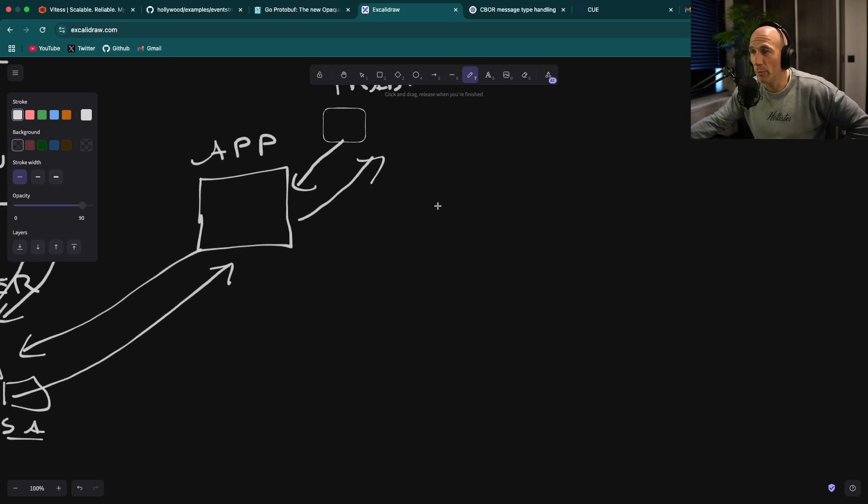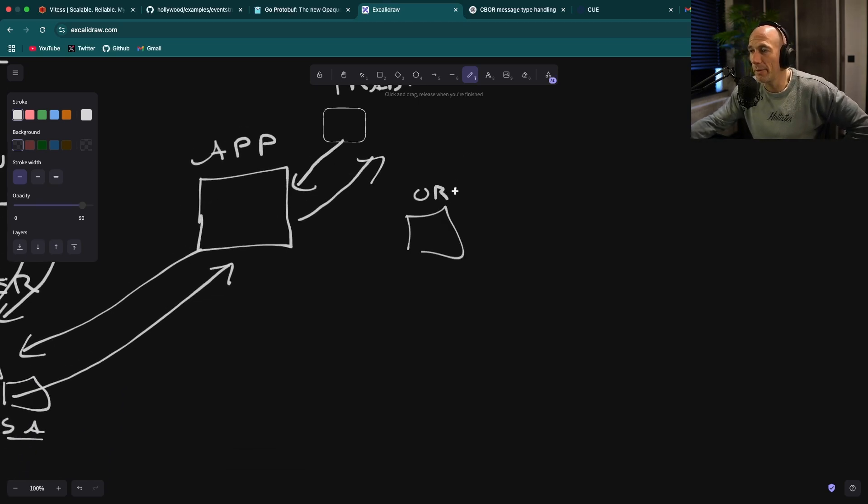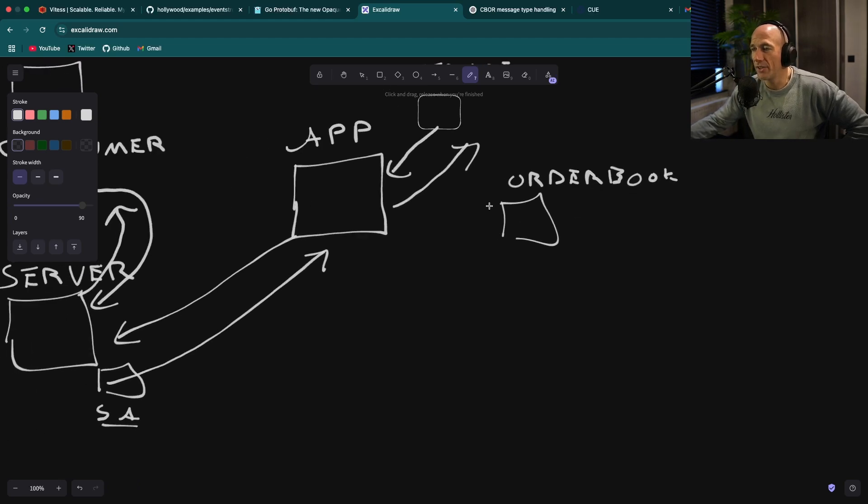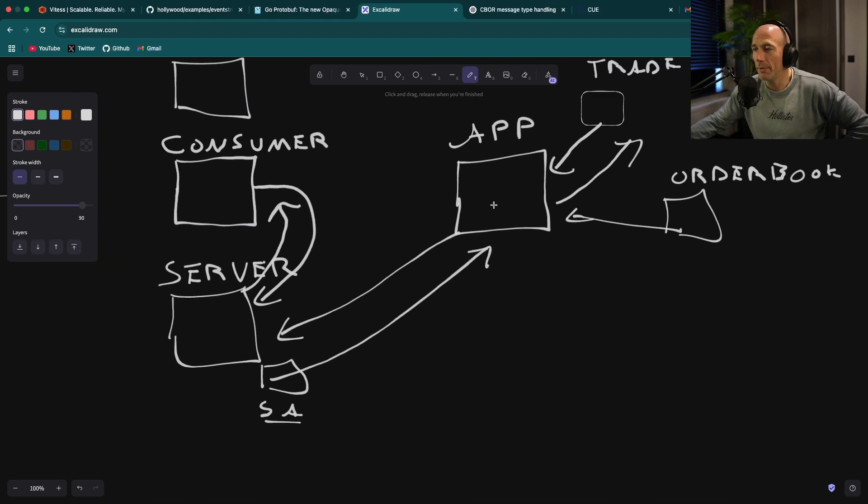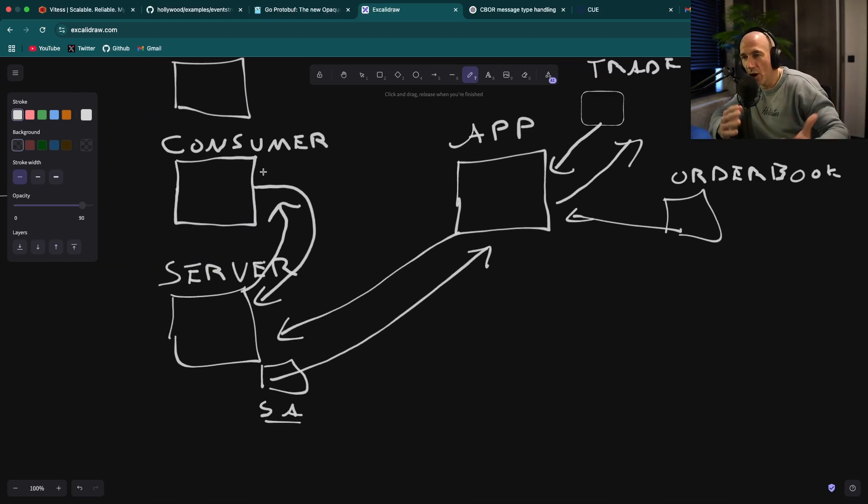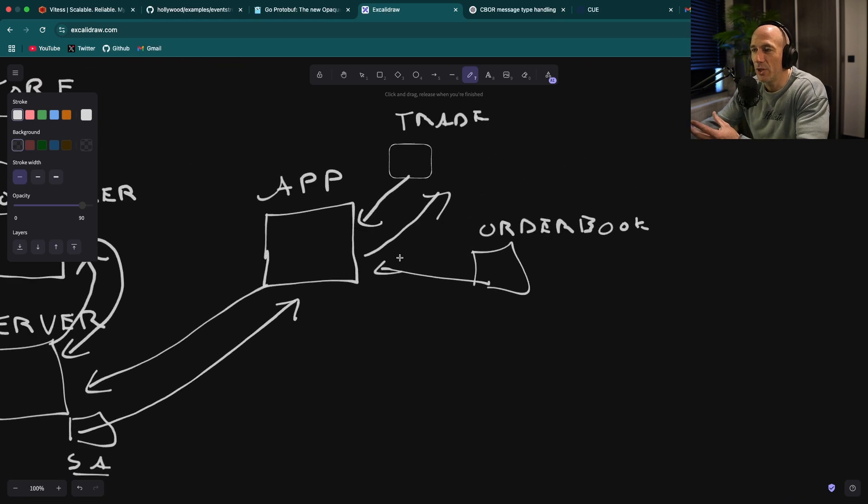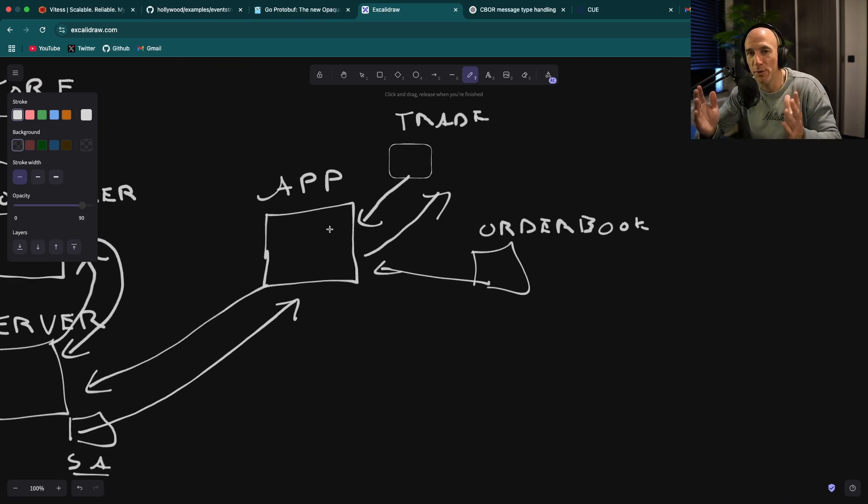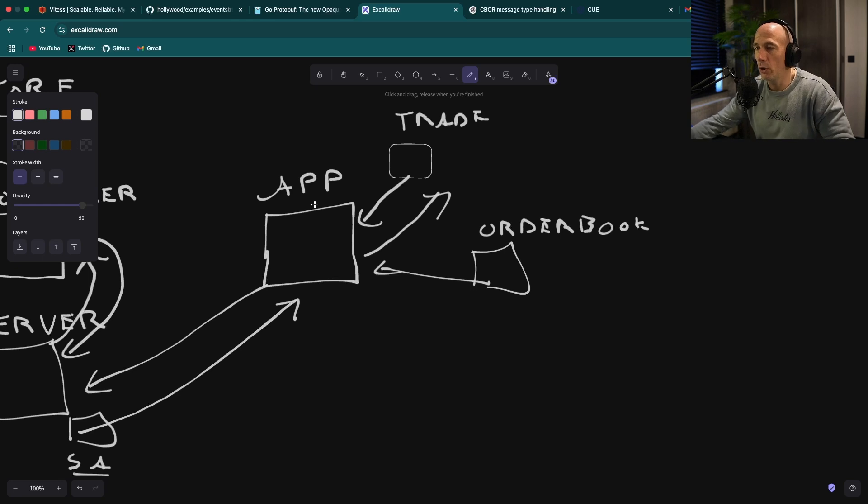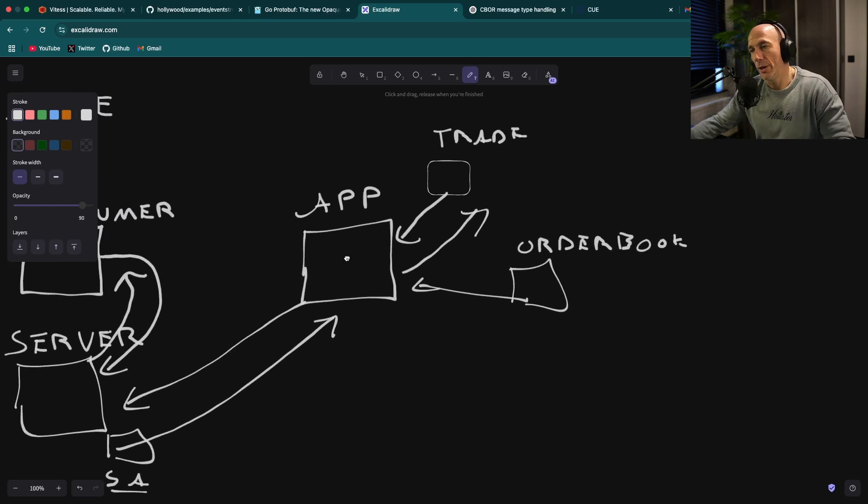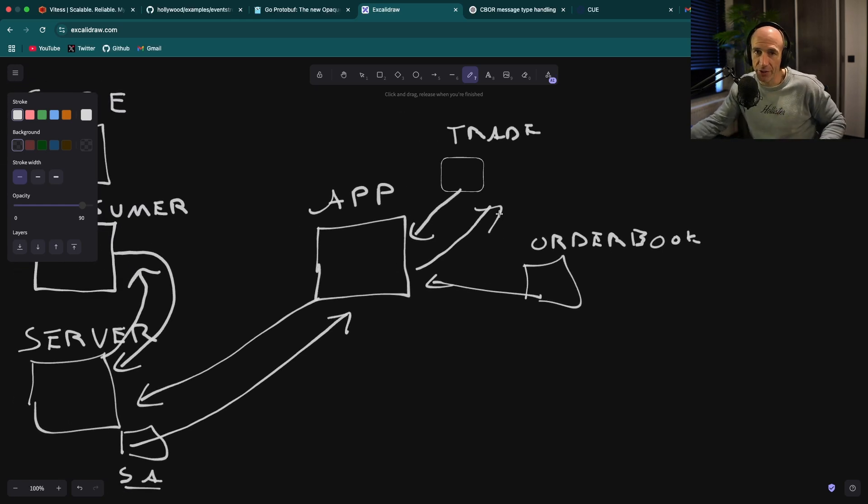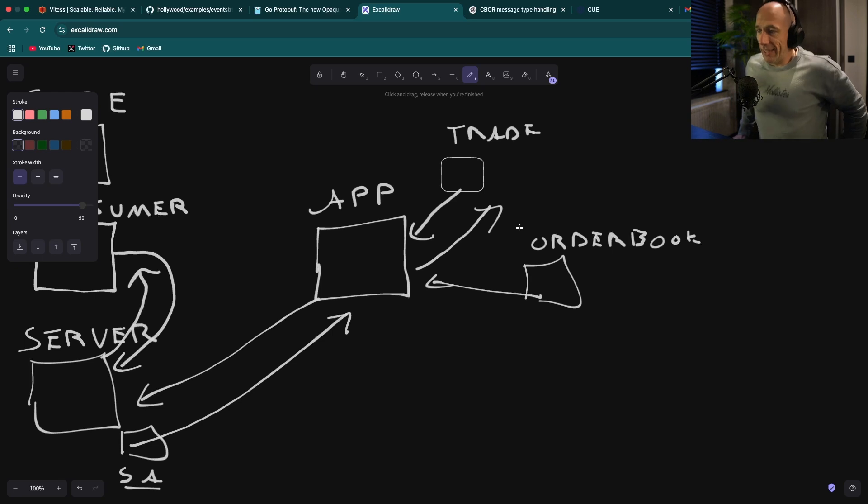And the same goes, for example, if you want to have an order book information, order book widget, just like this. The same thing is going to go to the app. The app is going to the server. The server is going to find the consumer and routes everything to the app. So the app is a single web socket connected to the server. And the app will multiplex all the messages to the correct panels.